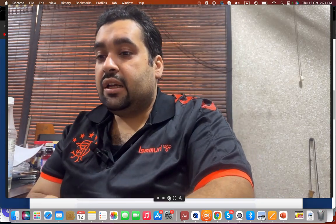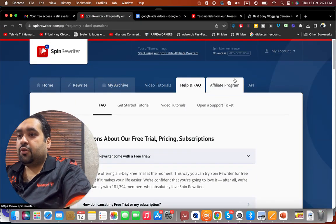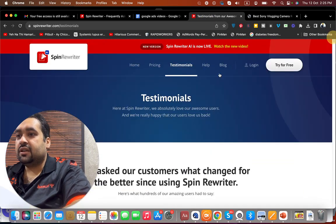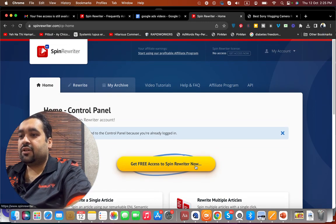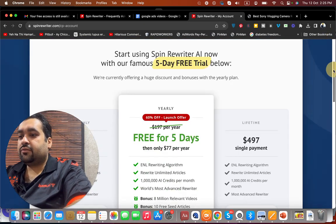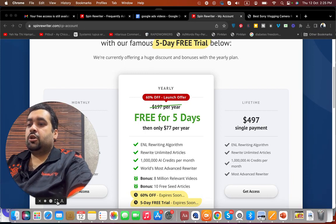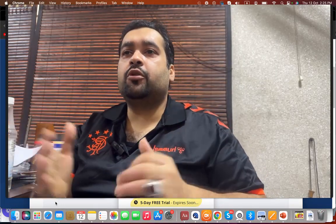SpinRewriter has my personal recommendation. Sign up through the link in the description and you're getting a 5-day trial plus a special deal of $77 for the yearly plan — which is 60% off, as I've shown you. You're also getting 8 million relevant videos and a step-by-step tutorial on how you can work, create your content, and bulk-produce content. Good luck with using SpinRewriter — it definitely has my vote. Thank you.